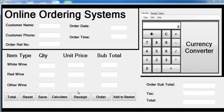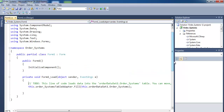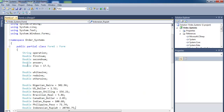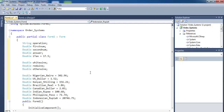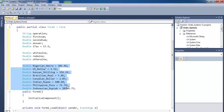Welcome back to the second part of this tutorial. We'll start with the coding. Double click on the form, scroll right up here, press enter, and enter the following variables. These are for my calculator — this is for the tax and this is for the wine — and these are for my currency converter.